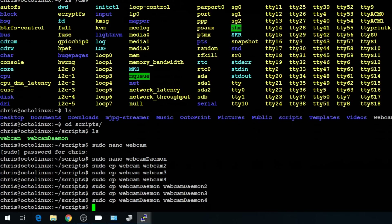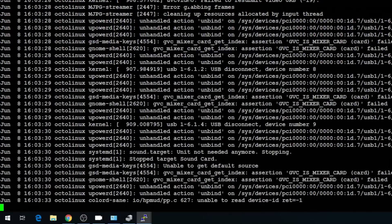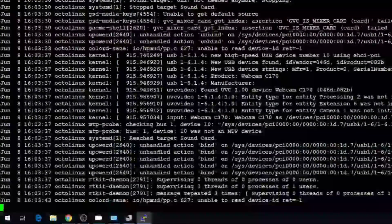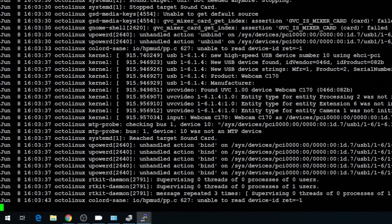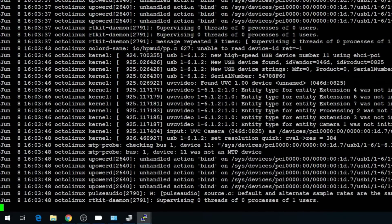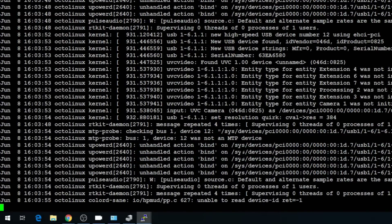Now we need to edit those daemon files to grab the camera we expect, but we don't know which one's which — and that's where our udev file comes in. So back to tailing the syslog: tail -f /var/log/syslog. Then I'll unplug the cameras and plug in the webcam that's working on the main instance — that's a C170 — then plug in one of the C270s, and the other C270. Now we have all the information we need to rename these devices so we can call them by device name.